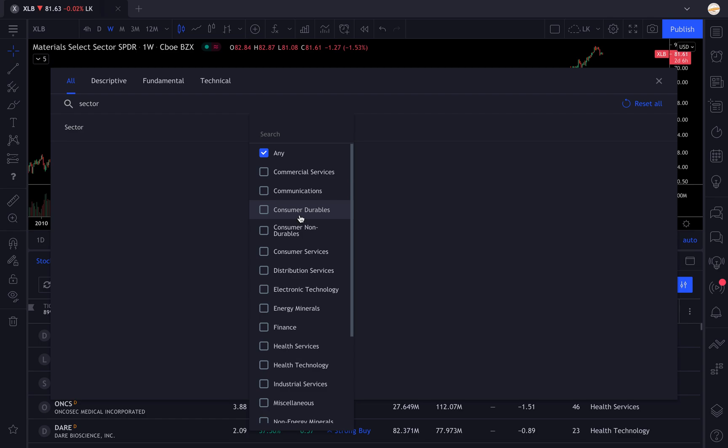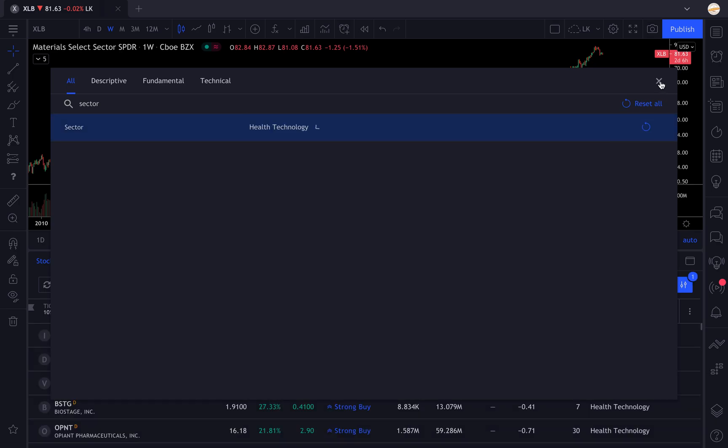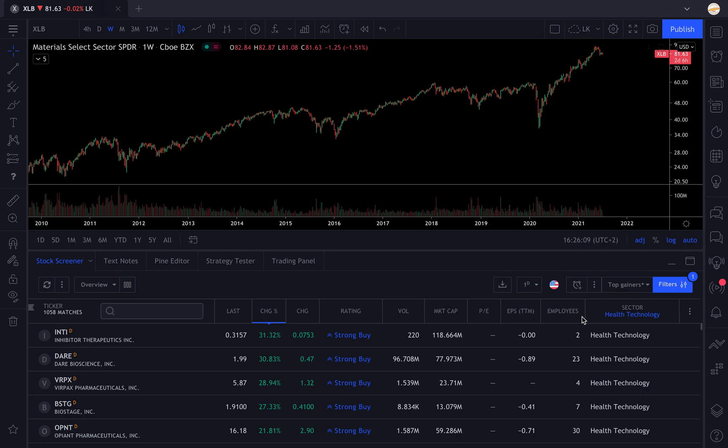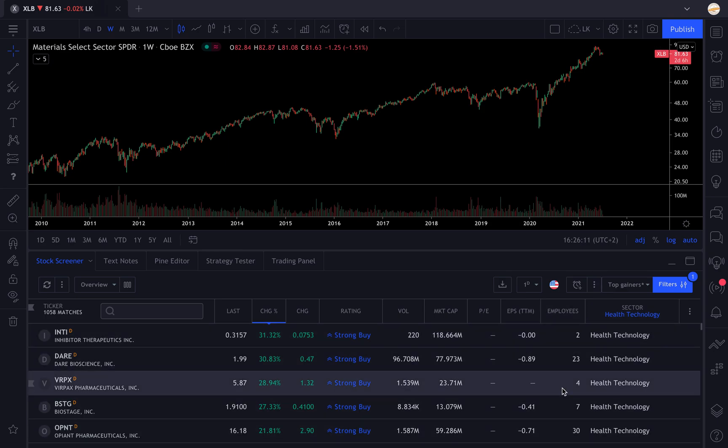As we explained in the previous video, you're going to select any sector. I don't know, we're going to select health technologies, and there you have all the stocks that are in the health technology sector listed on the United States stock exchanges.